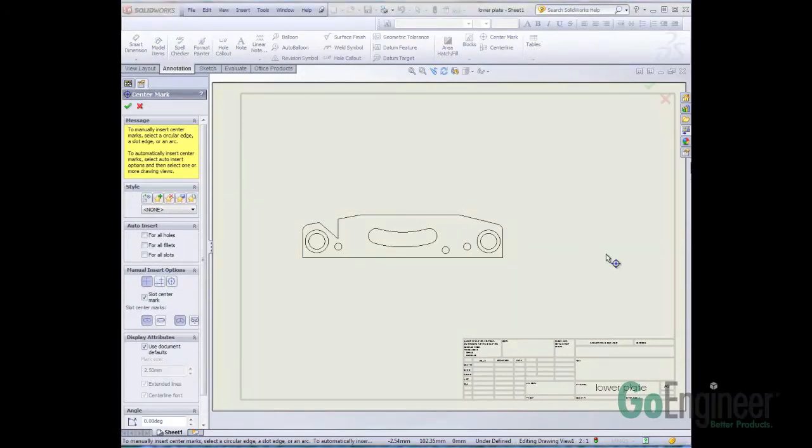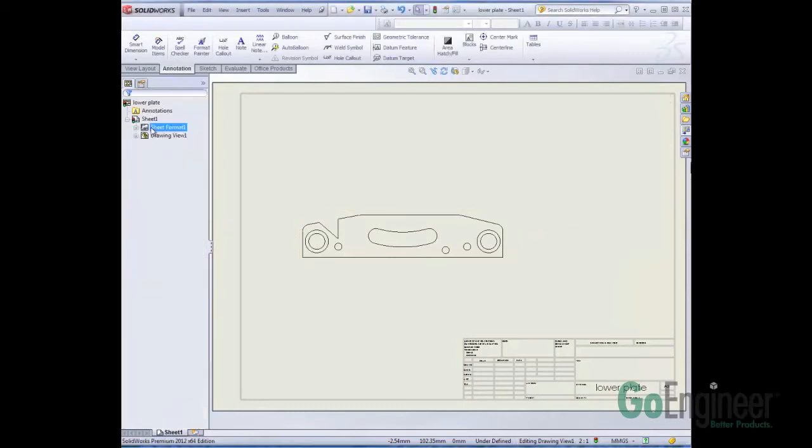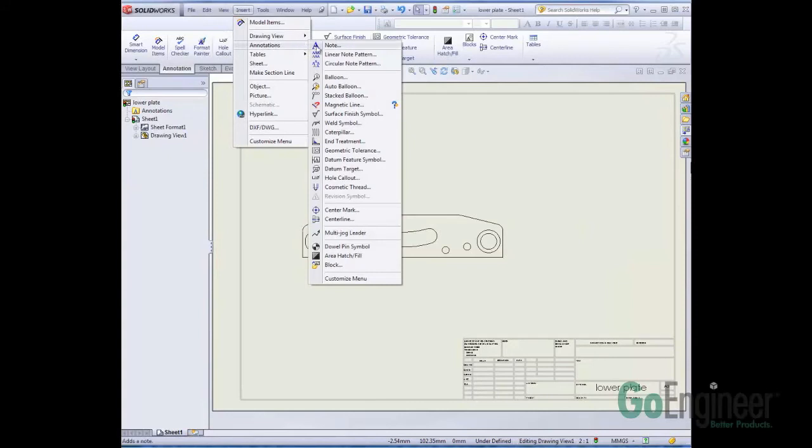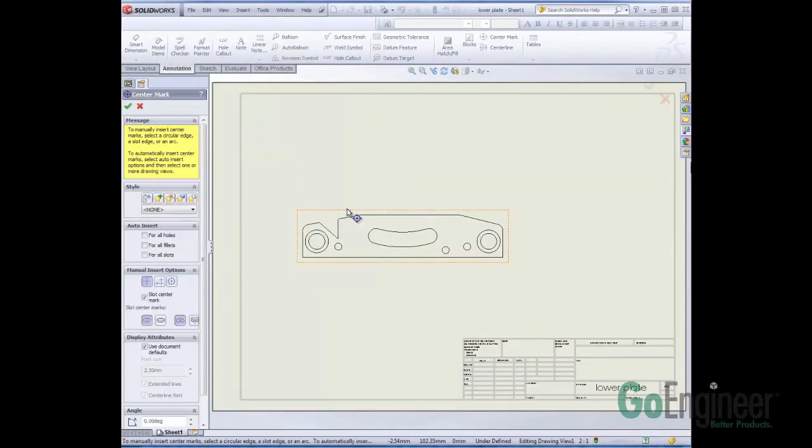Now I can either choose my center mark button on the command manager, or I could insert, annotations, and center mark.